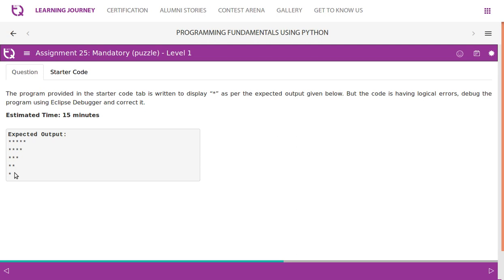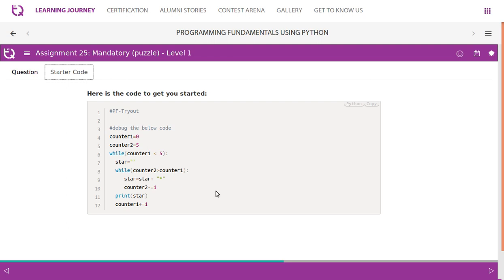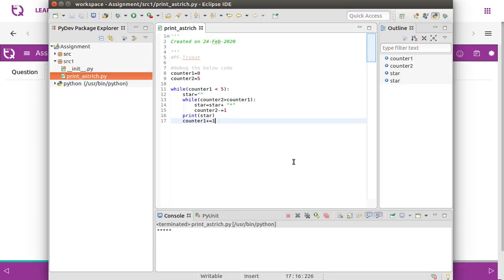Here is the code to get started. There is counter one and counter two. Counter one is less than five, then star is an empty string. It checks while counter two is greater than counter one, then asterisk symbols are added. Counter two is decremented, counter two equals counter minus one. Then we print the star and increment counter by one.